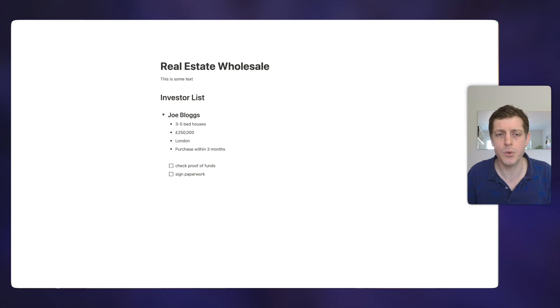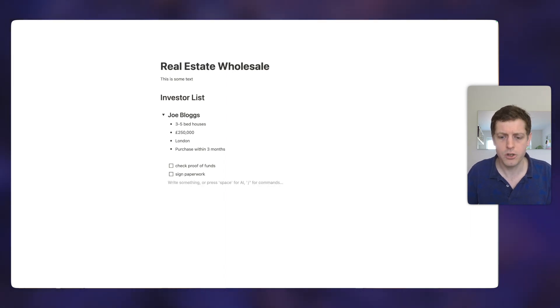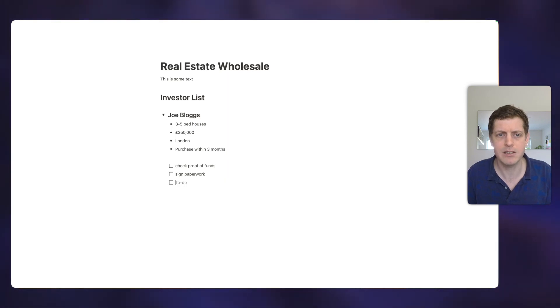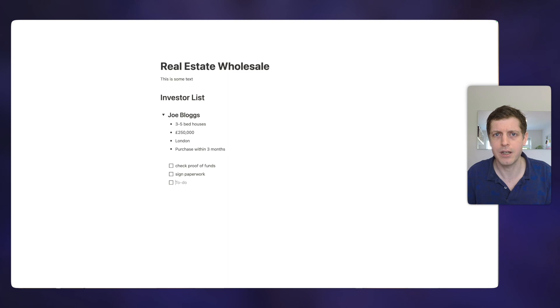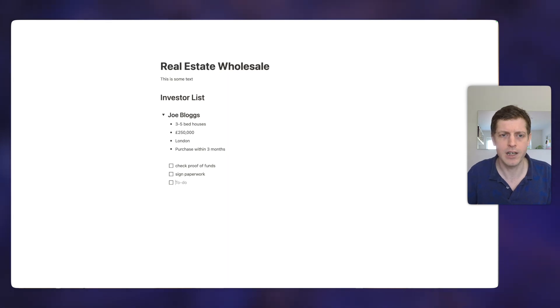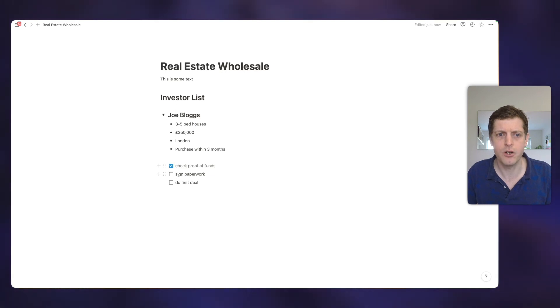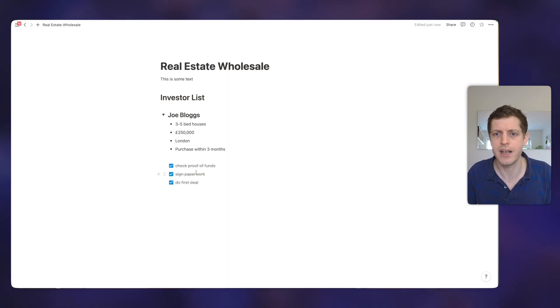If you also want to create a checkbox using your keyboard, you can press the two square brackets. So if I press the left square bracket and the right square bracket and then space, that also does the same thing and creates another checkbox. So finally, this could be do first deal. So all we need to do to use these, you just click on the various checkbox and you can see that we then cross them off to say that they are completed.